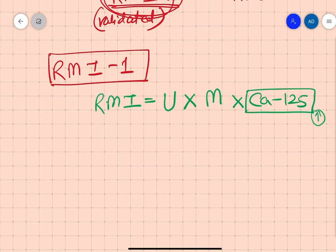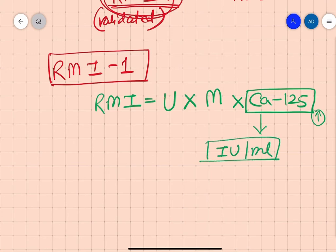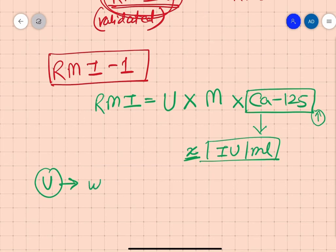For our purpose here, we measure CA125 in the unit of international units per ml. Whatever number we get, we simply multiply it with U and M. U stands for ultrasound result.